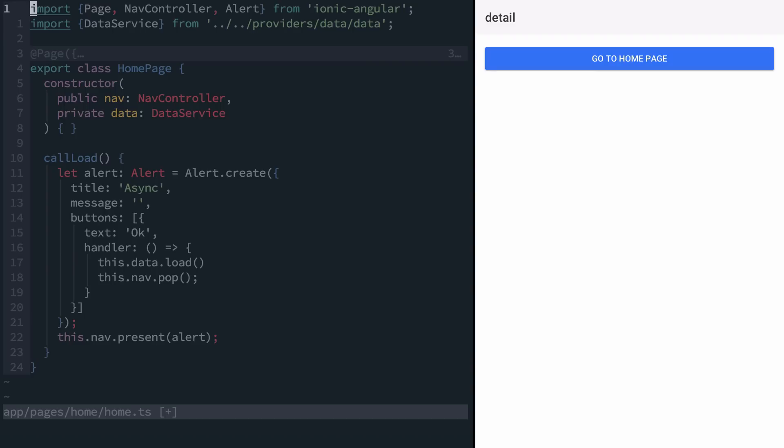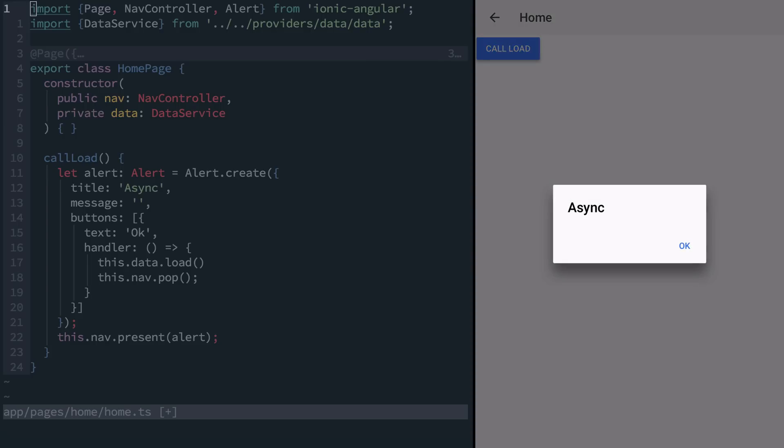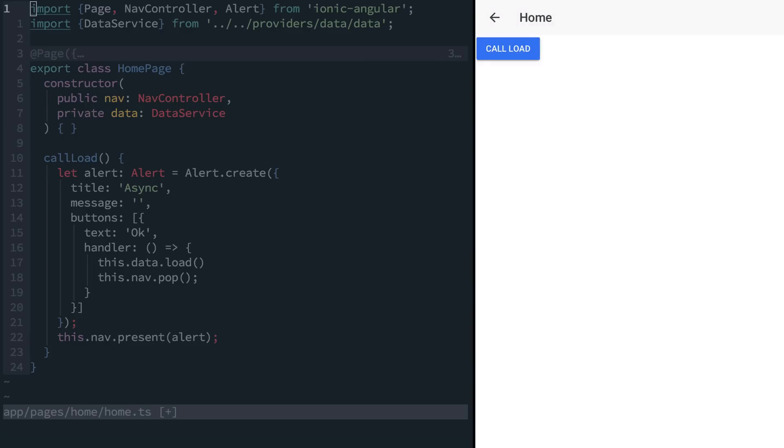Take for example our app that we have over here. Our app loads a page, then we click a button and then show an alert. When we click the button in the alert, an async function gets called.